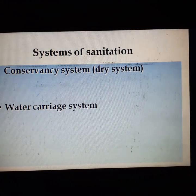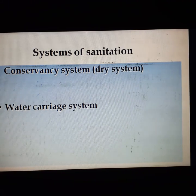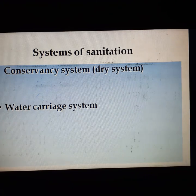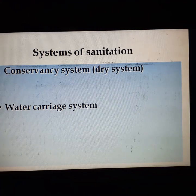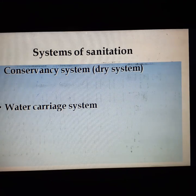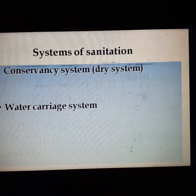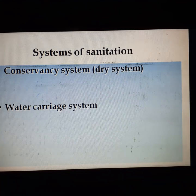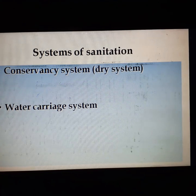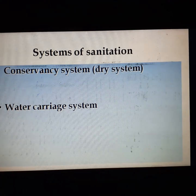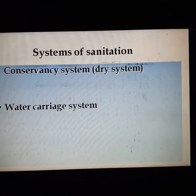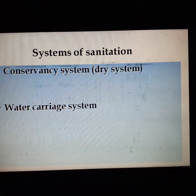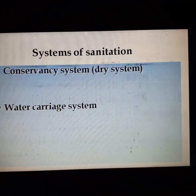The advantages of the water carriage system are that it is hygienic, and the waste strength is reduced by dilution, making the waste more amenable for treatment. The disadvantage is that it is very costly.